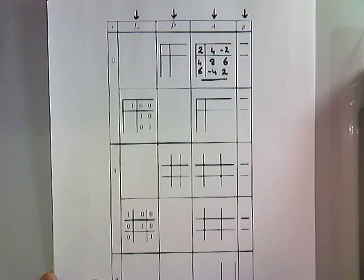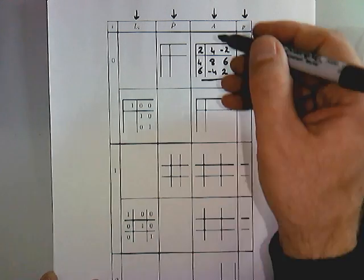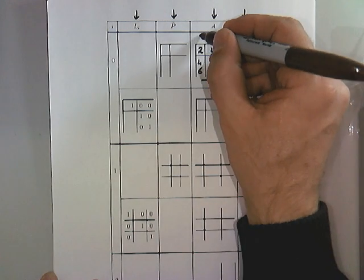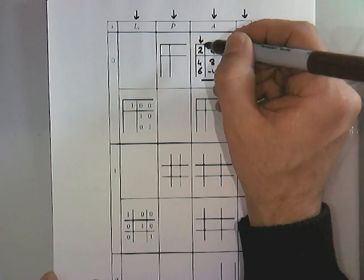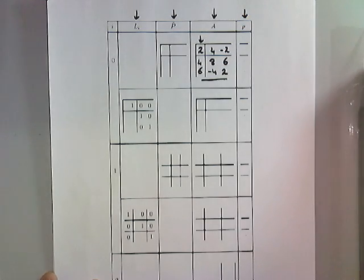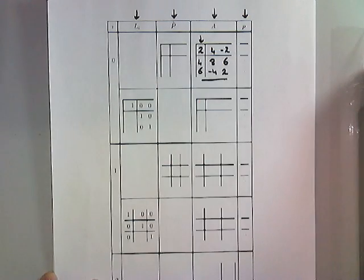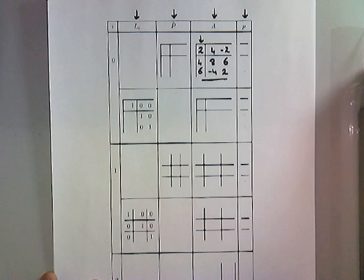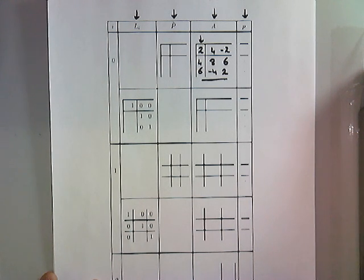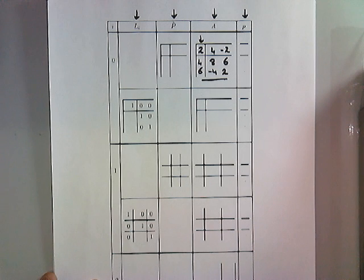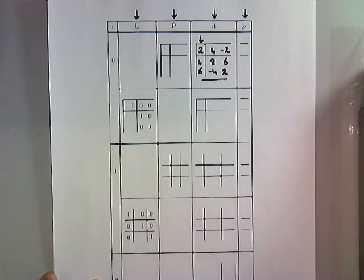and the first thing you ask yourself is, do we need to pivot in order to make sure that this entry on the diagonal, this first entry right there, is not a 0? And in this particular case, the answer is no, it's already not a 0, so therefore we can leave it alone.